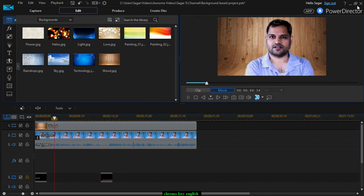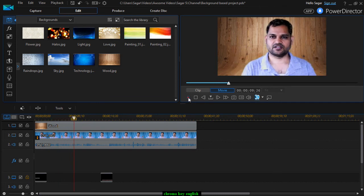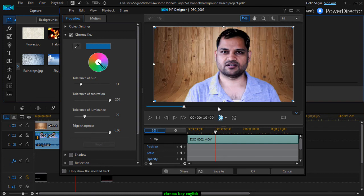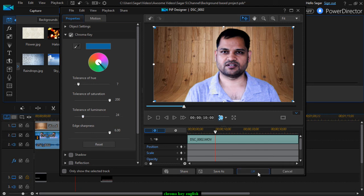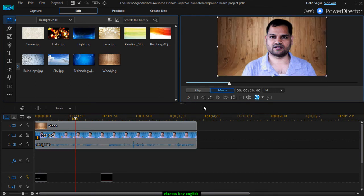Now if you play this, you can see that there are a lot of dots on the head section in the hair. So the background is not removed properly. Again you need to go to the PIP Designer and do the adjustments — it depends upon the tolerance of luminance. You need to adjust it so that there is no noise in the hair. This looks like a good setting, and now that noise in the hair is removed.